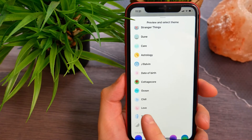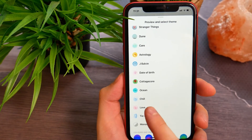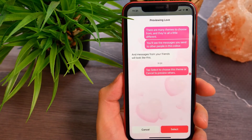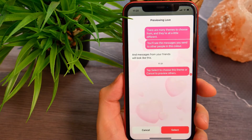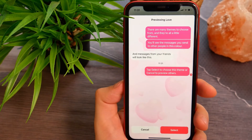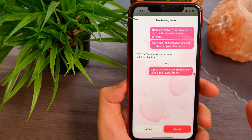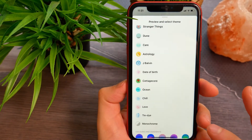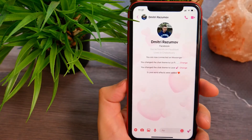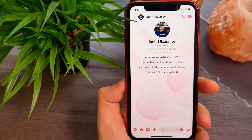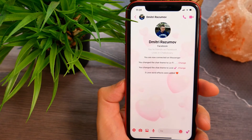Scroll to find the love theme and tap on it. You'll see a preview of how the theme will look. Then tap the select button and go back a step.